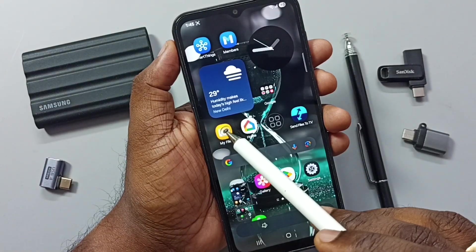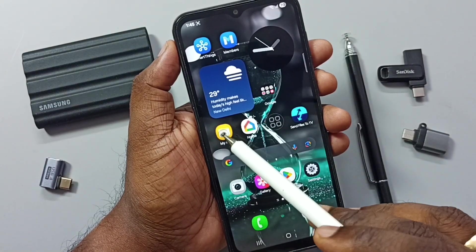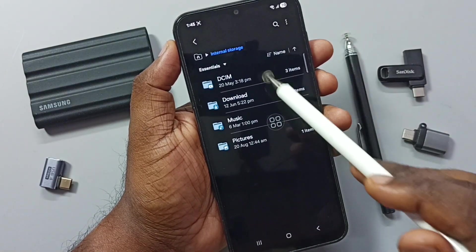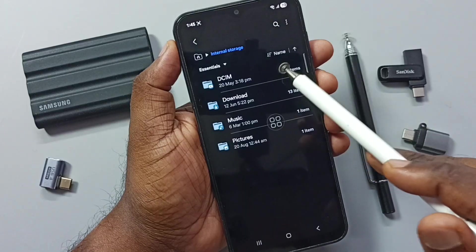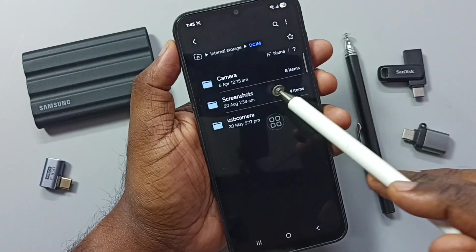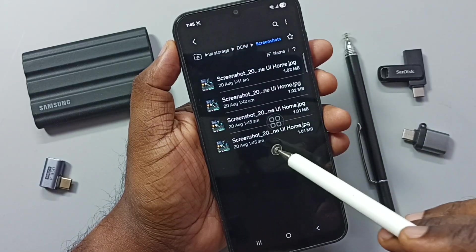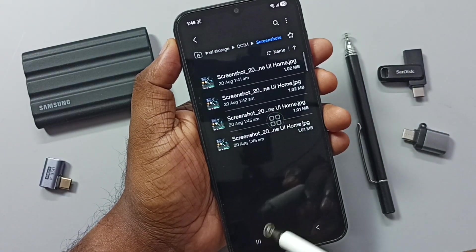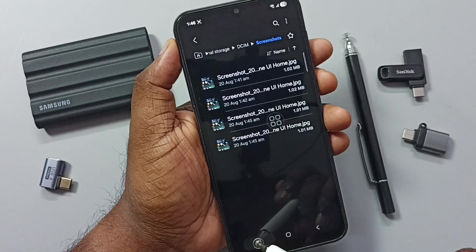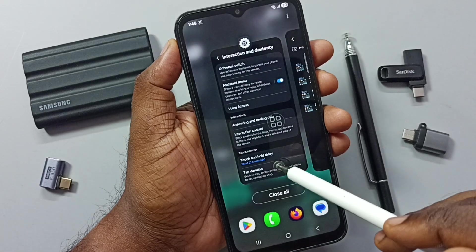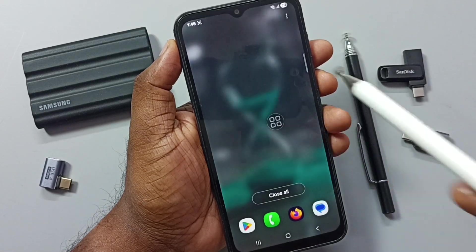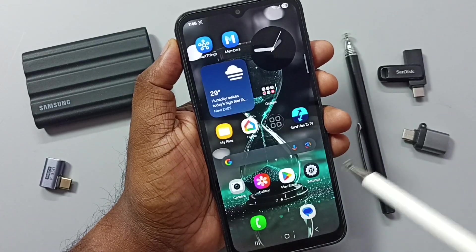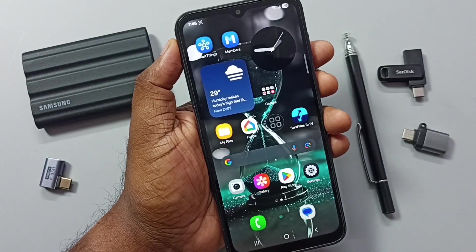See, the screenshot is ready. Go to My Files, internal storage, DCIM, Screenshots — here you can see the screenshot. These are the five methods to take a screenshot. Please try this — I hope you enjoyed this video. Please subscribe to this channel, and like and share the video.